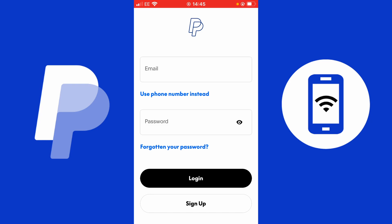You should see email and password, log in and sign up. We need to select sign up — that's the first thing we need to do.